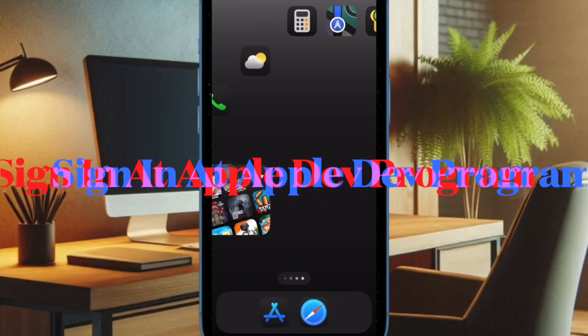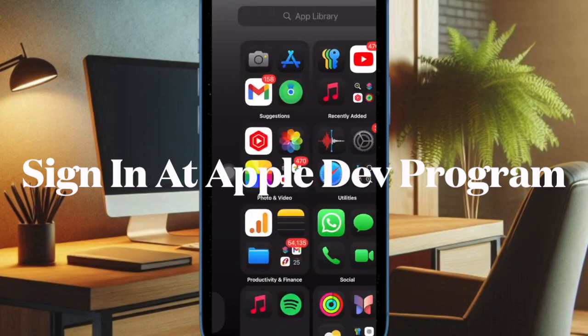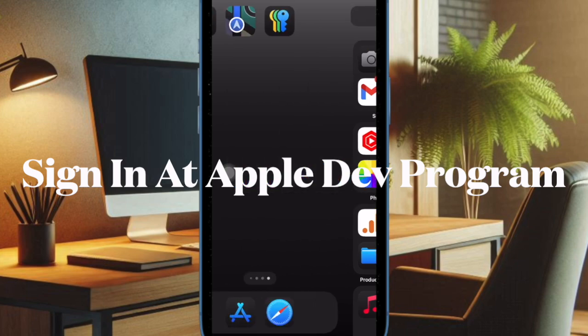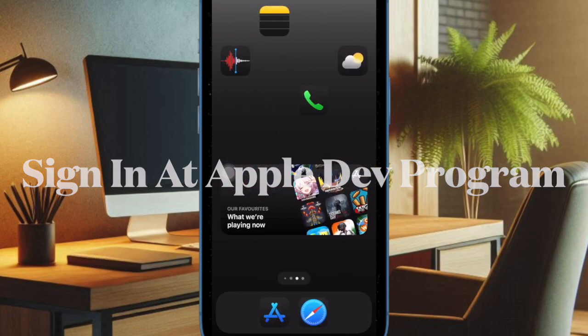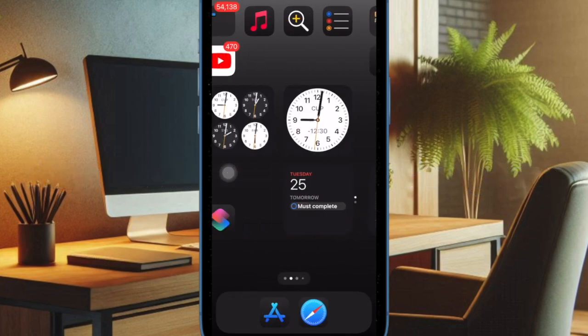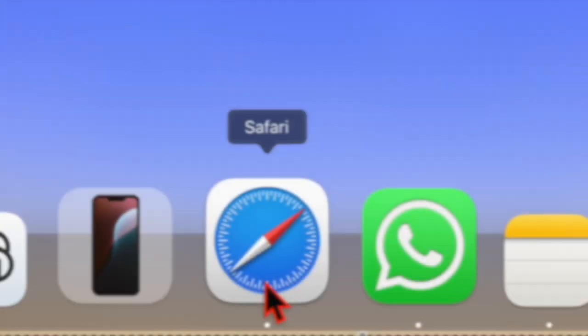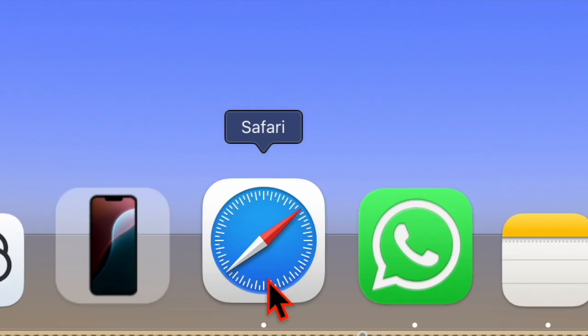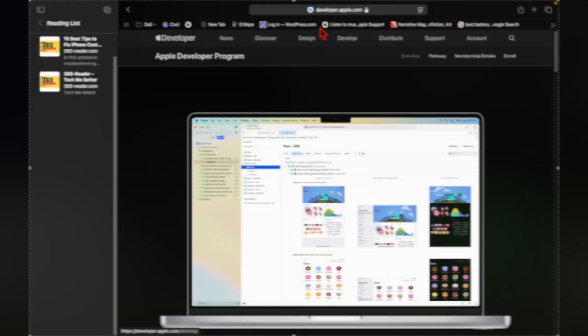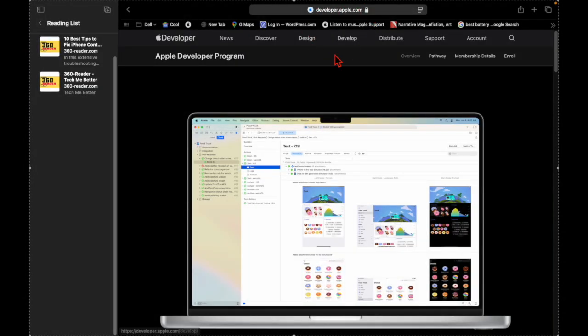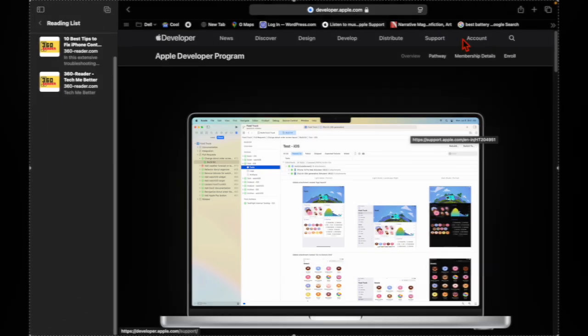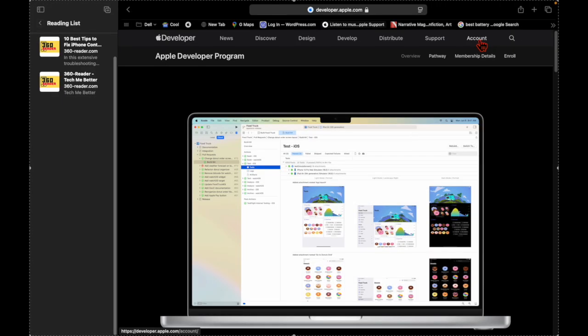However, if the iOS 18 Developer Beta is still not showing up on your device, I would recommend you sign in at the Apple Developer Website. To do so, open a browser and head over to the Apple Developer Website. Then sign in using your Apple ID and password.